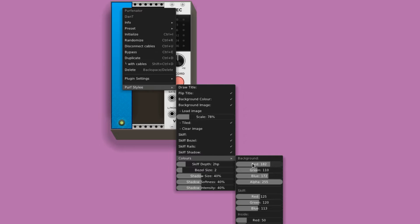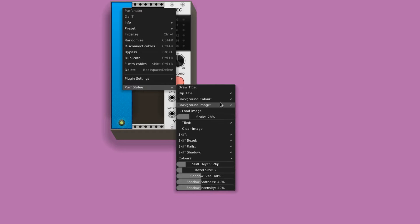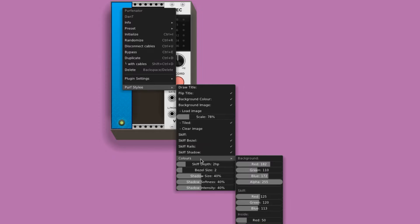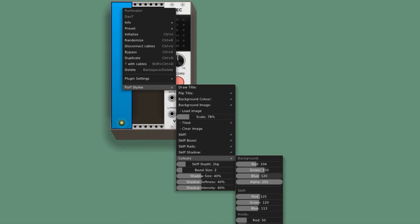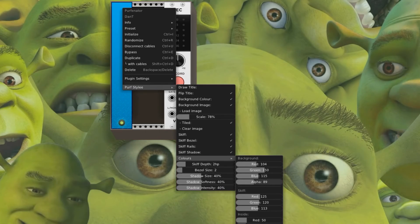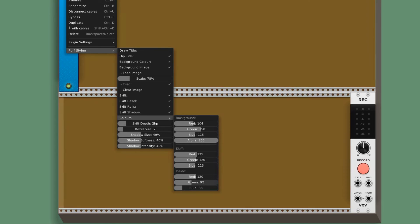You can also adjust the colors of the background if you'd like to use a solid color and have background color checked. The inside color of the skiff and the perimeter of the box can also be changed right here.